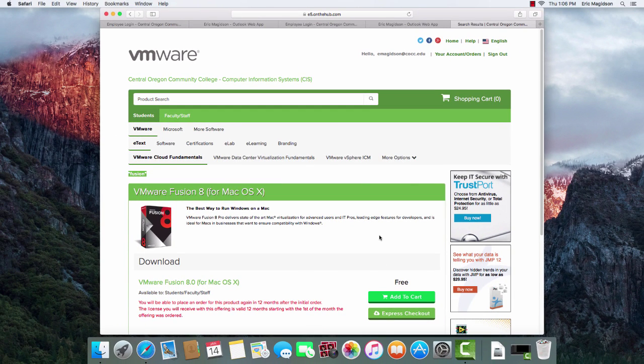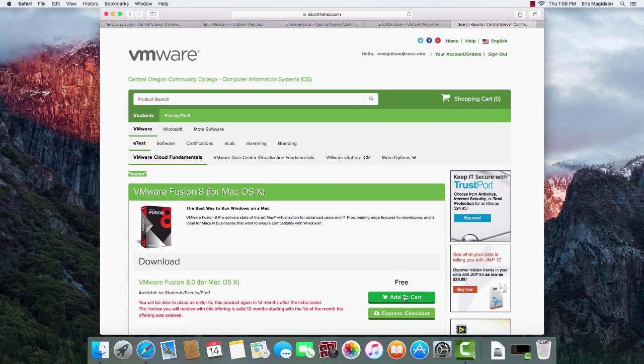Now depending on when you watch the video, there may be a more current version that you need to use or a prior version, depending on your Mac OS. I'm going to go ahead and quickly add that to the cart.